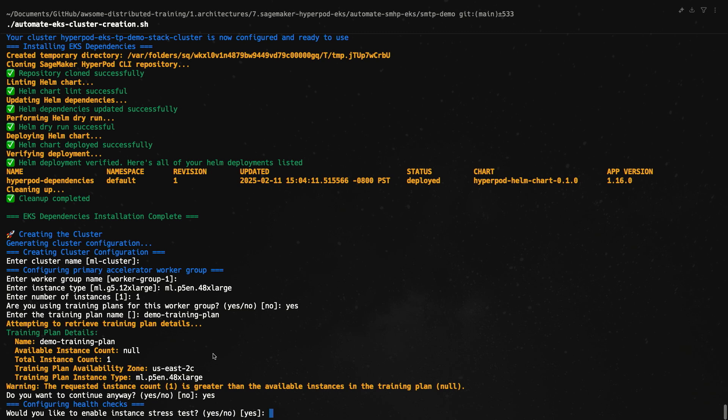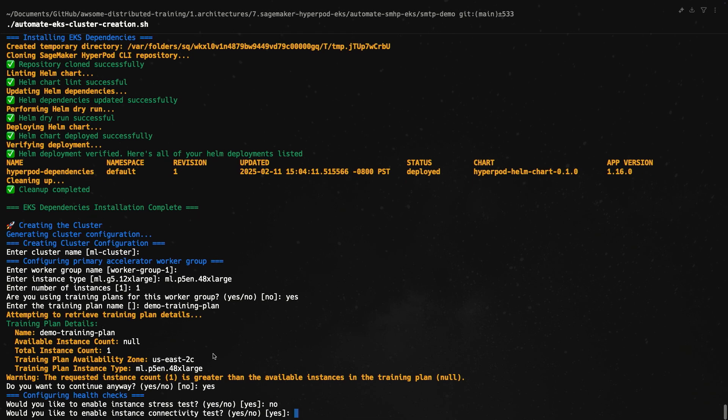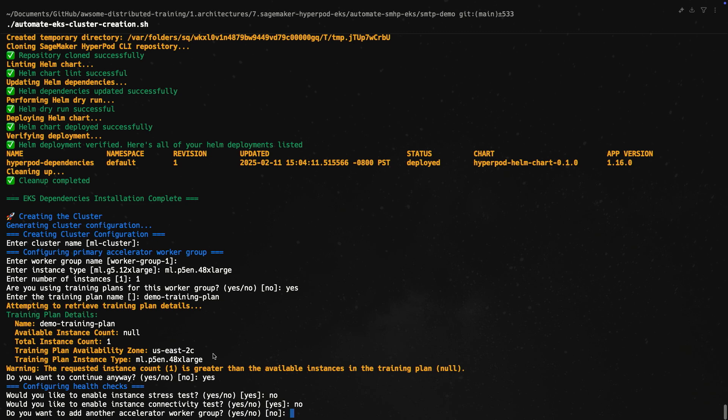And it looks like all the checks for the training plan succeeded. Would you like to enable instance stress test? This is highly recommended in general - what gets run is the NVIDIA DCGM Level 4, which essentially fills up your GPUs and makes sure that your hardware is healthy before running. For the sake of this demo, I'm going to hit no so that we can get those instances up faster. And then same for instance connectivity - this ensures that EFA is properly configured on your instances. Again, for the sake of demo, I'm going to hit no.